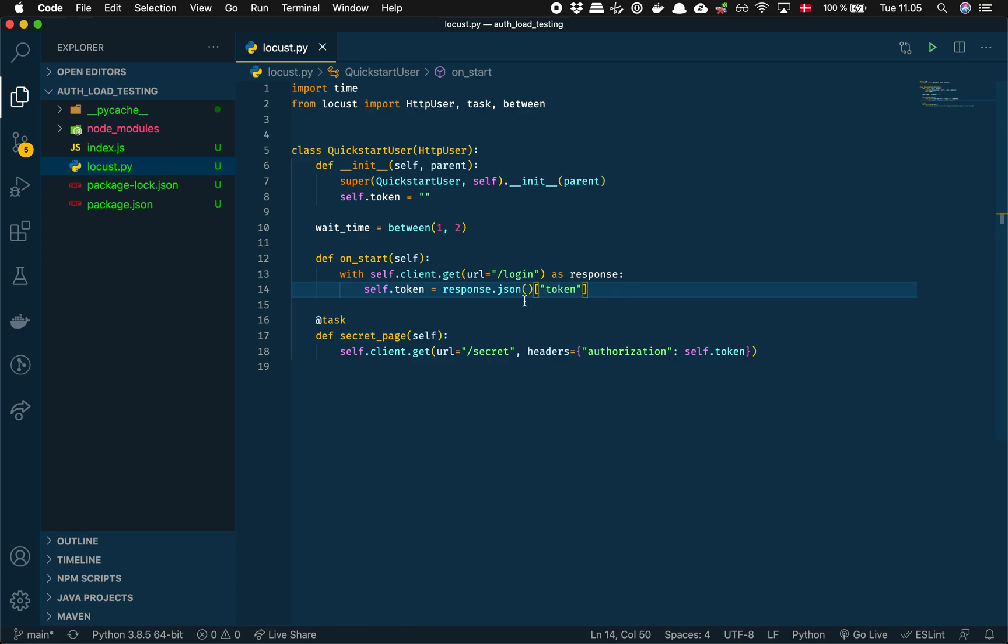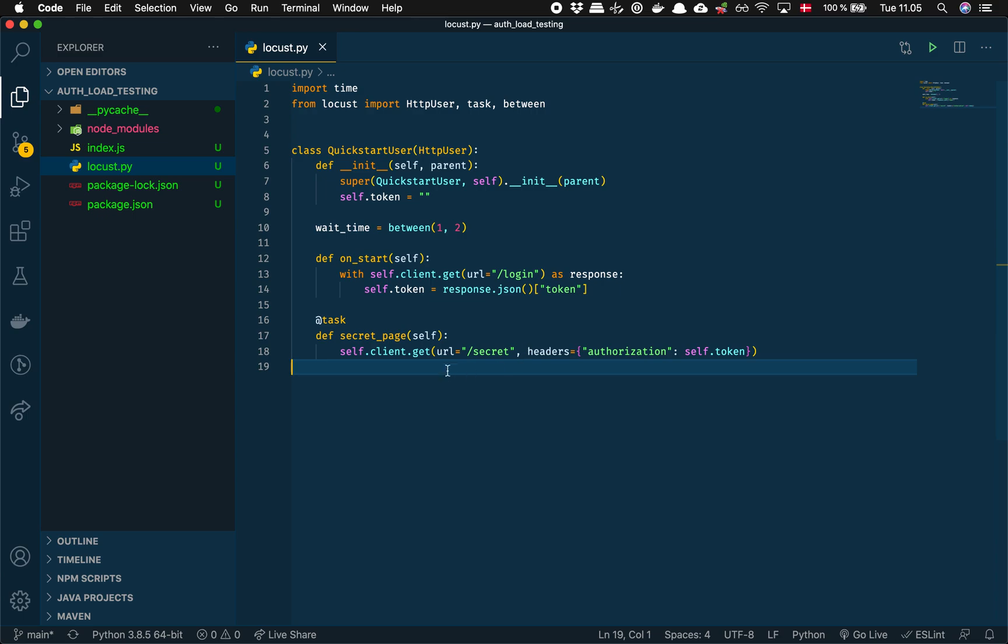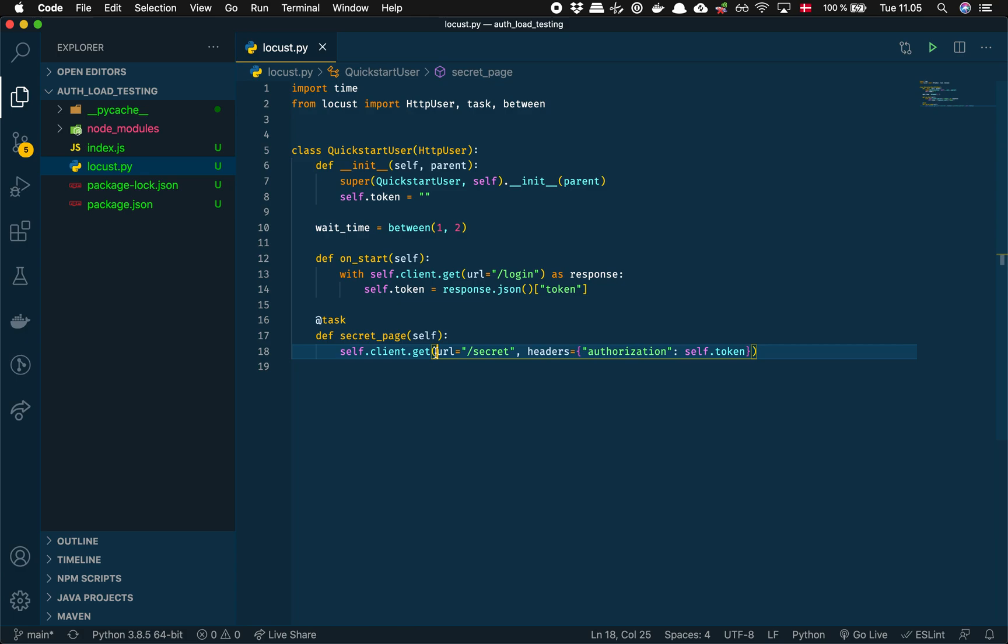This means that on any tasks down here we can access the self.token. Our service here wants the authorization header to be this exact token, so that's what we're going to do. We pass in first the URL and we pass in the header with a property of authorization and then the token. So this should actually work.